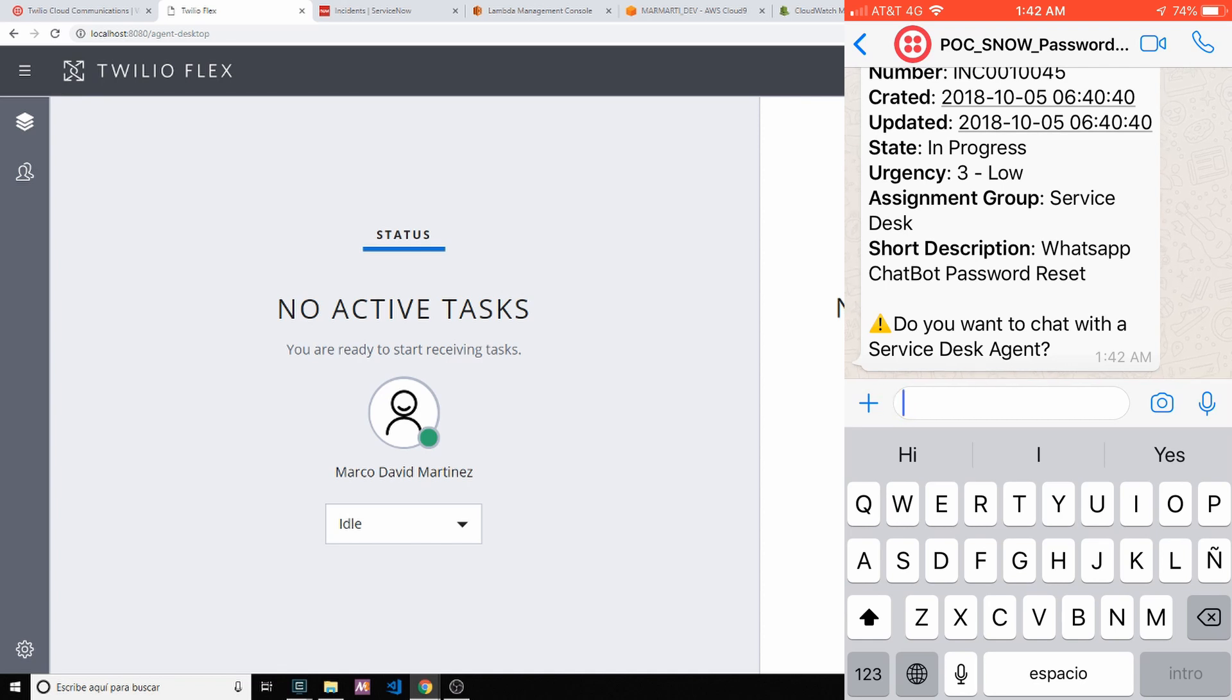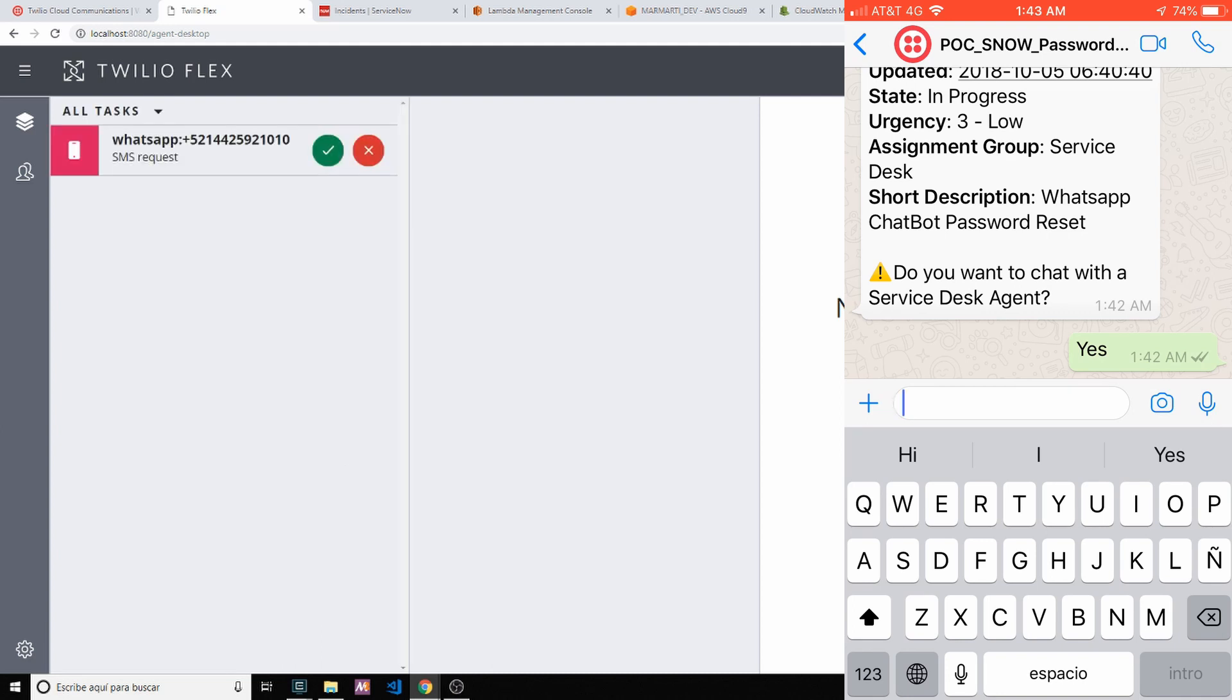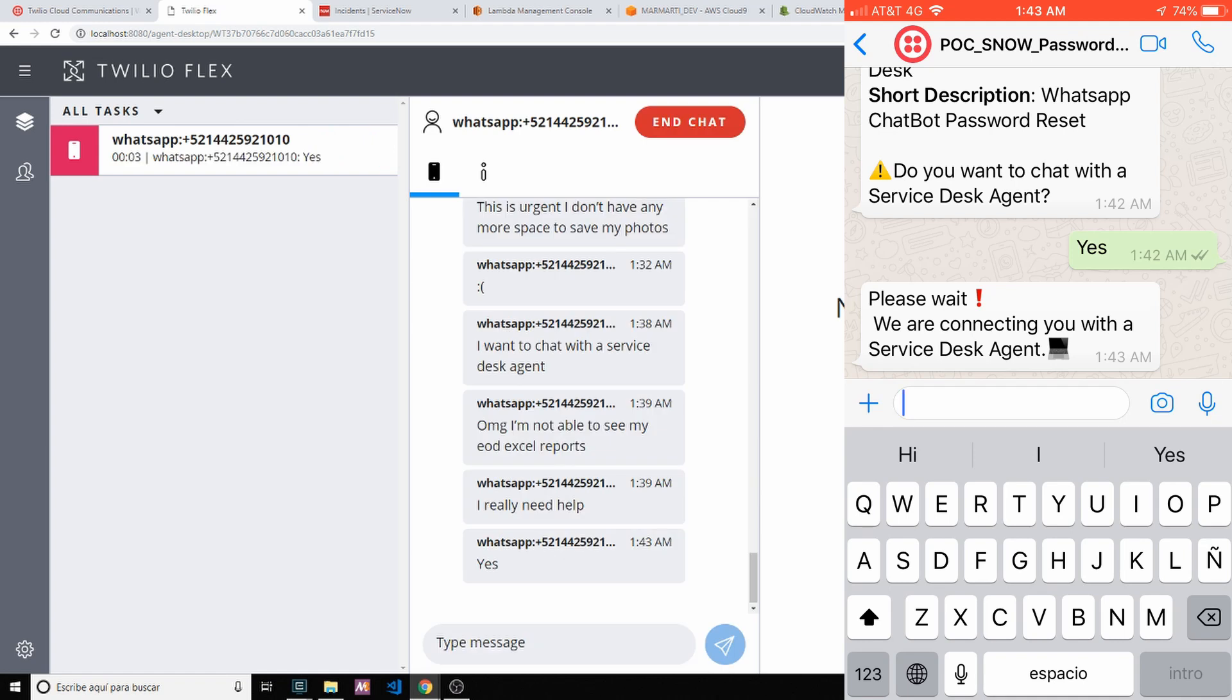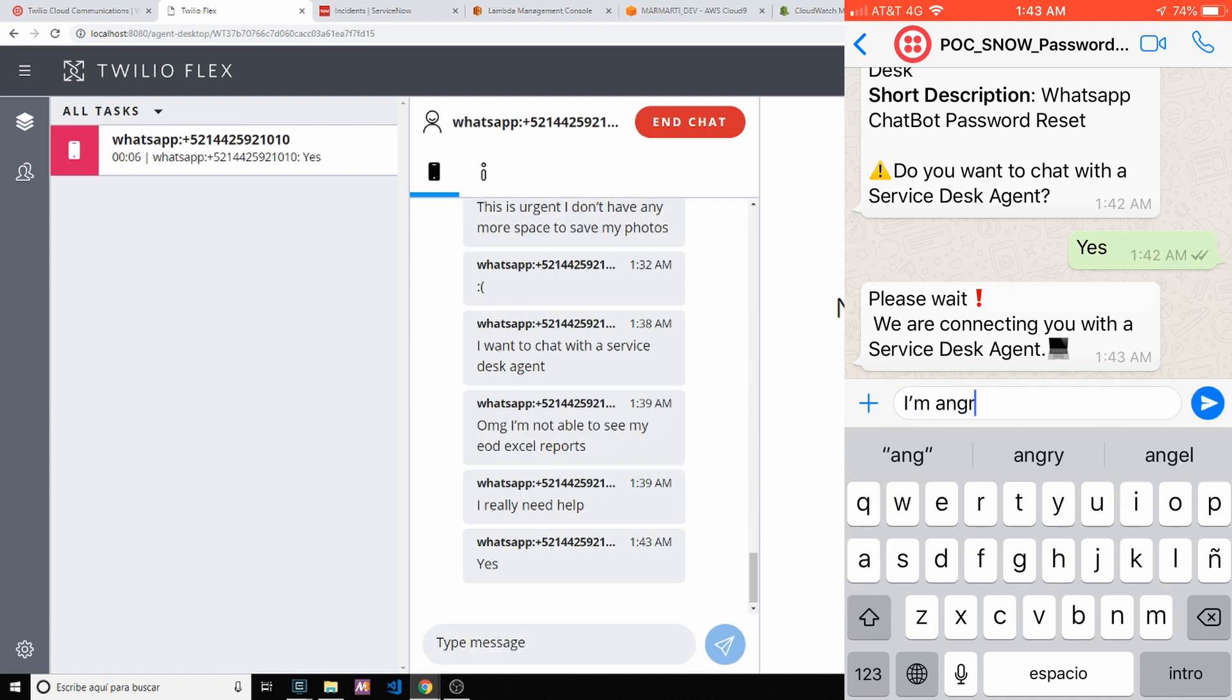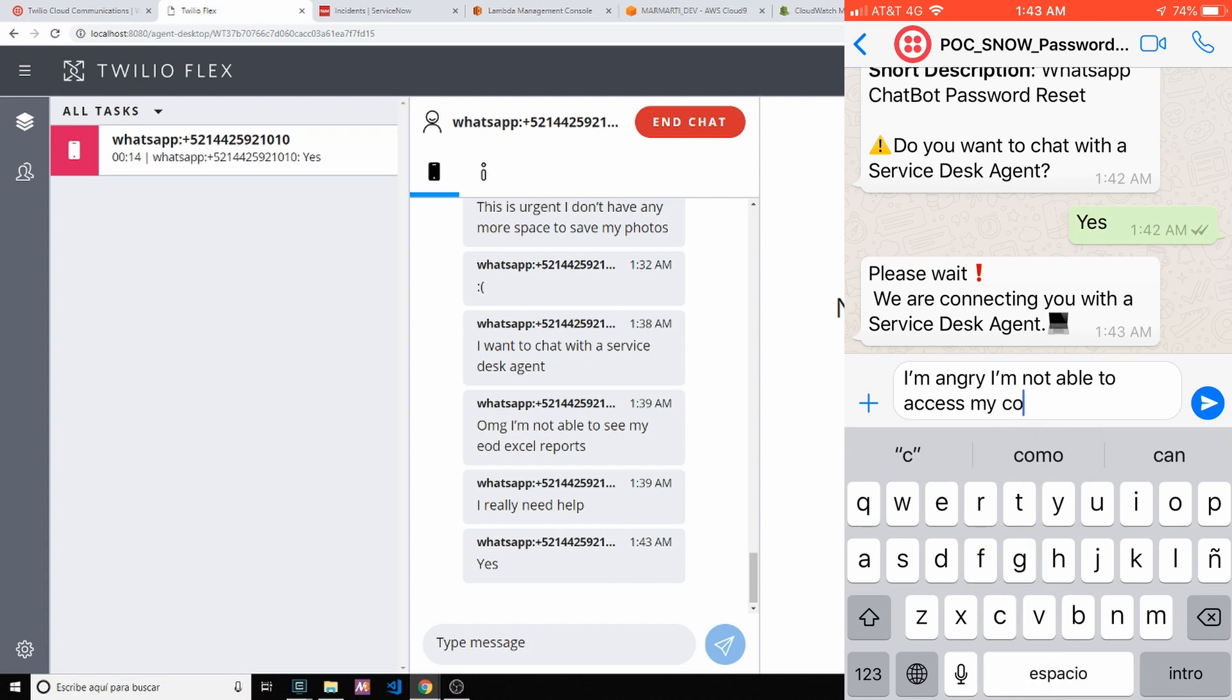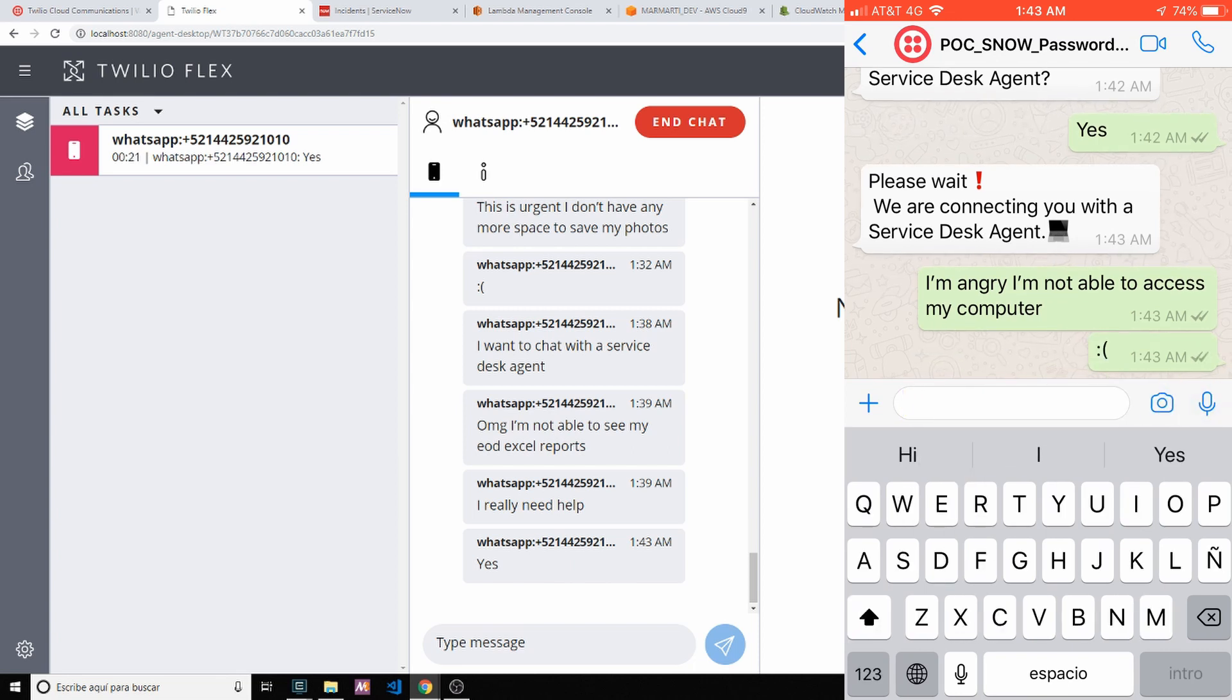And at the bottom, do you want to chat with the service desk if something is going wrong? So the customer is angry, he wants to speak with an agent. Yes, I want to speak with an agent right away. I'm feeling angry. The Flex agent received the incoming request. I'm angry, I'm not able to access my computer.